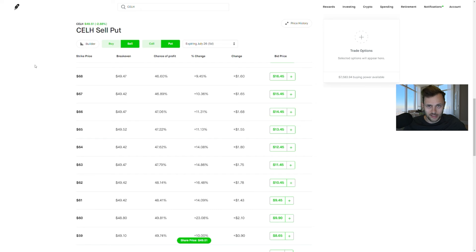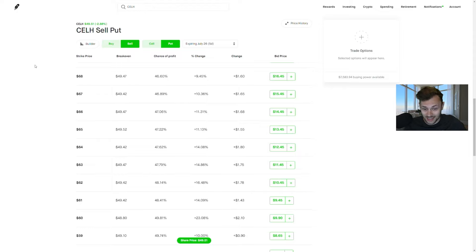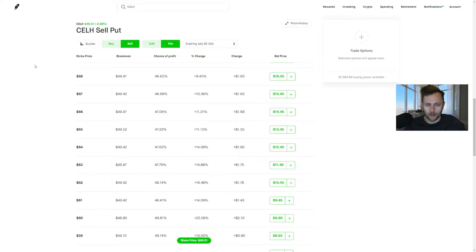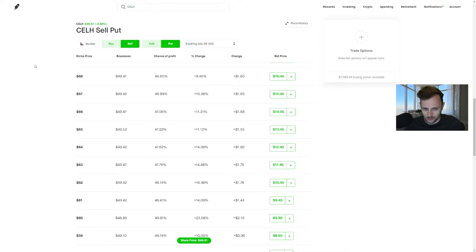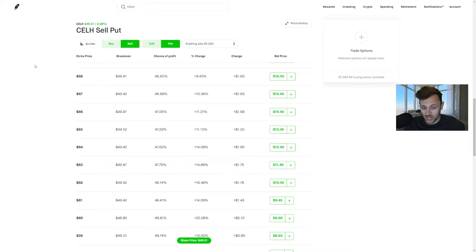Now what exactly are some good options plays here with Celsius stock? What I would do, as I said, is sell some options. You could sell a call credit spread if you believe that the stock will stay below a certain strike price over the next couple of weeks and months here. What I'll be doing is a bit more simpler, a bit easier to manage. I would say it's just straight up selling a put option.